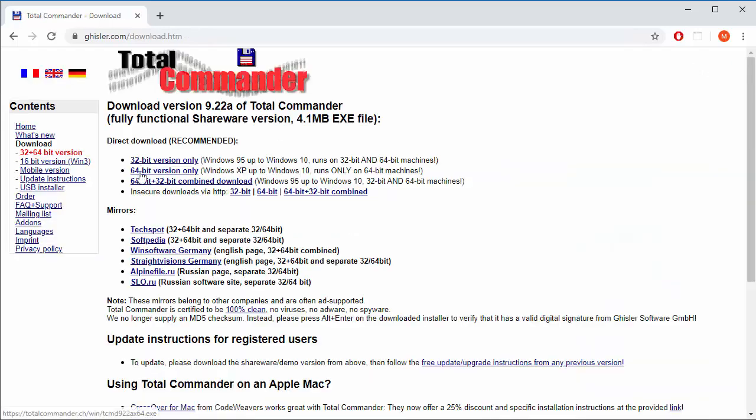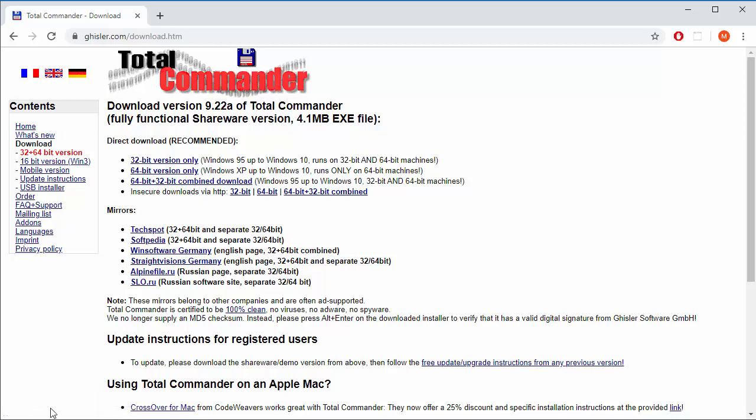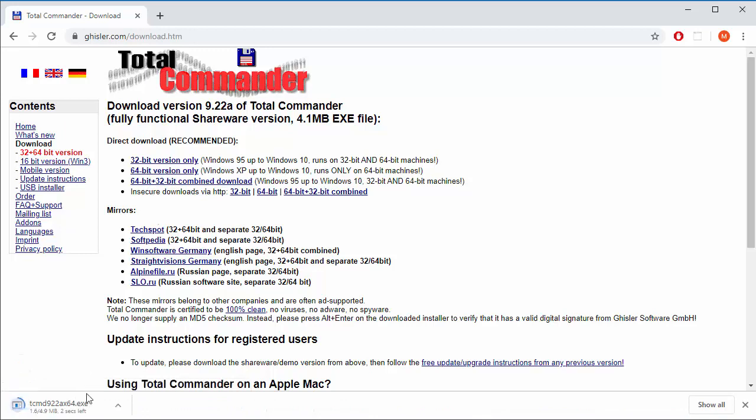I have a Windows 64-bit machine, so I will click here and grab that file. Click again. There you go, five megabytes.